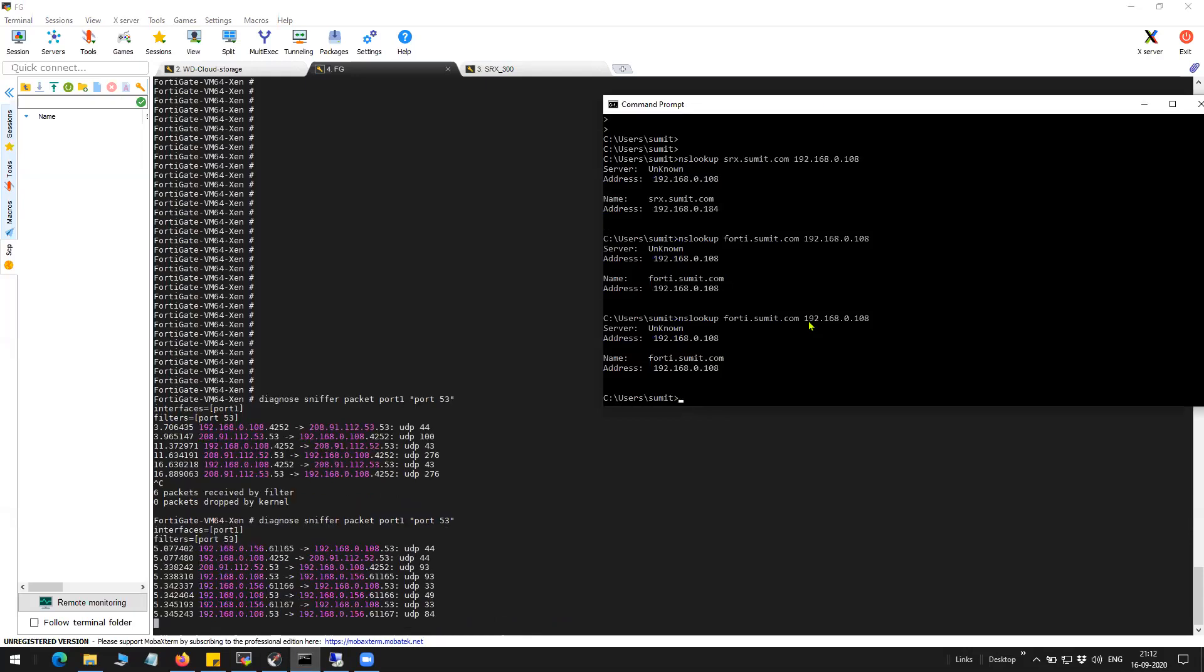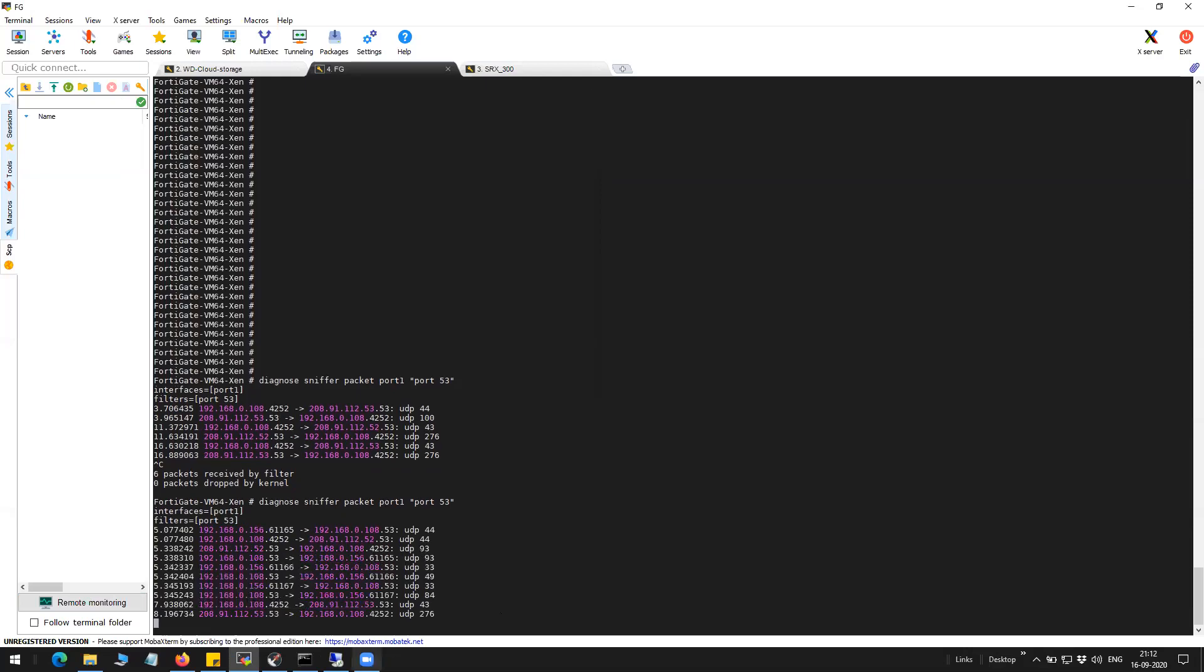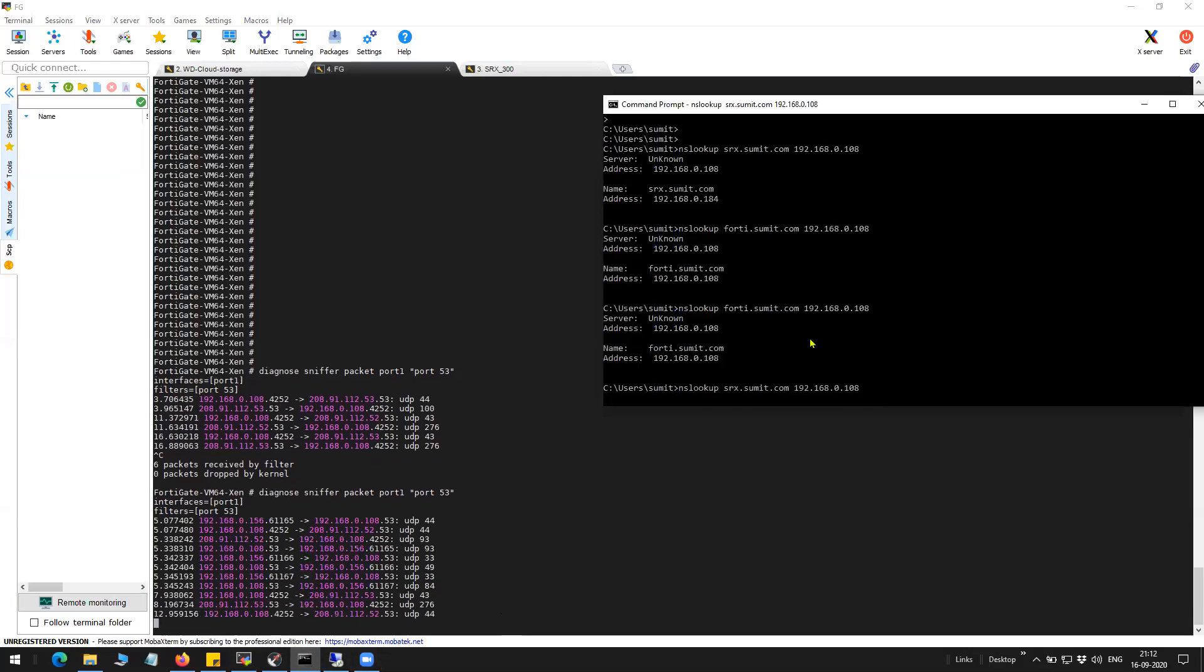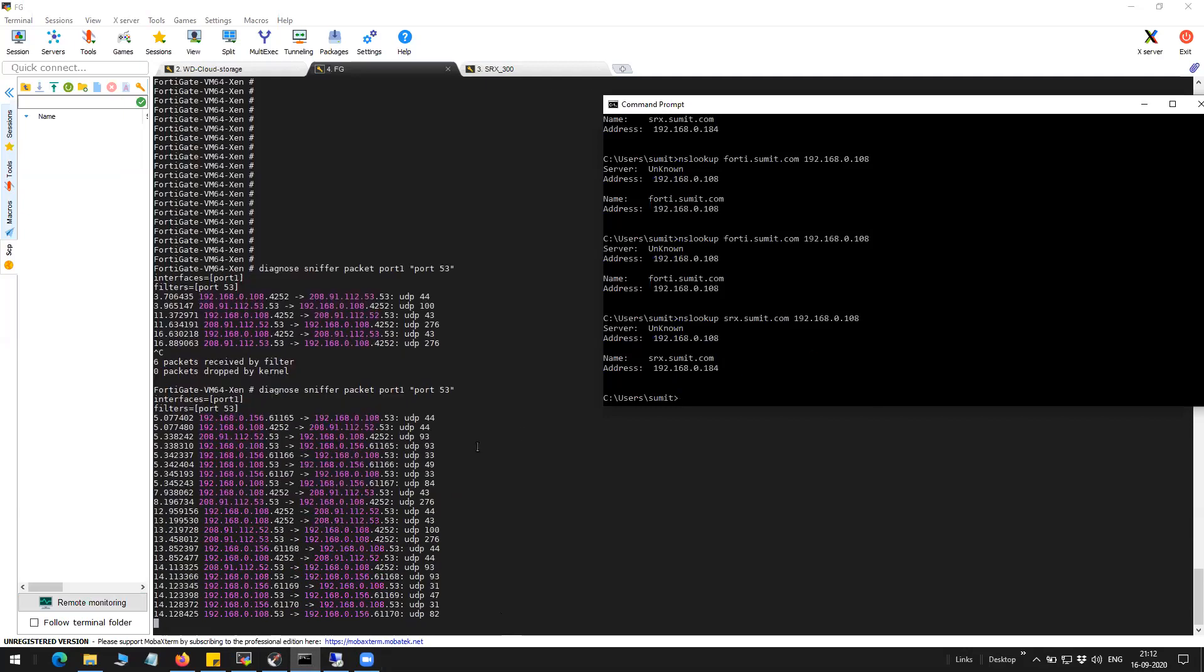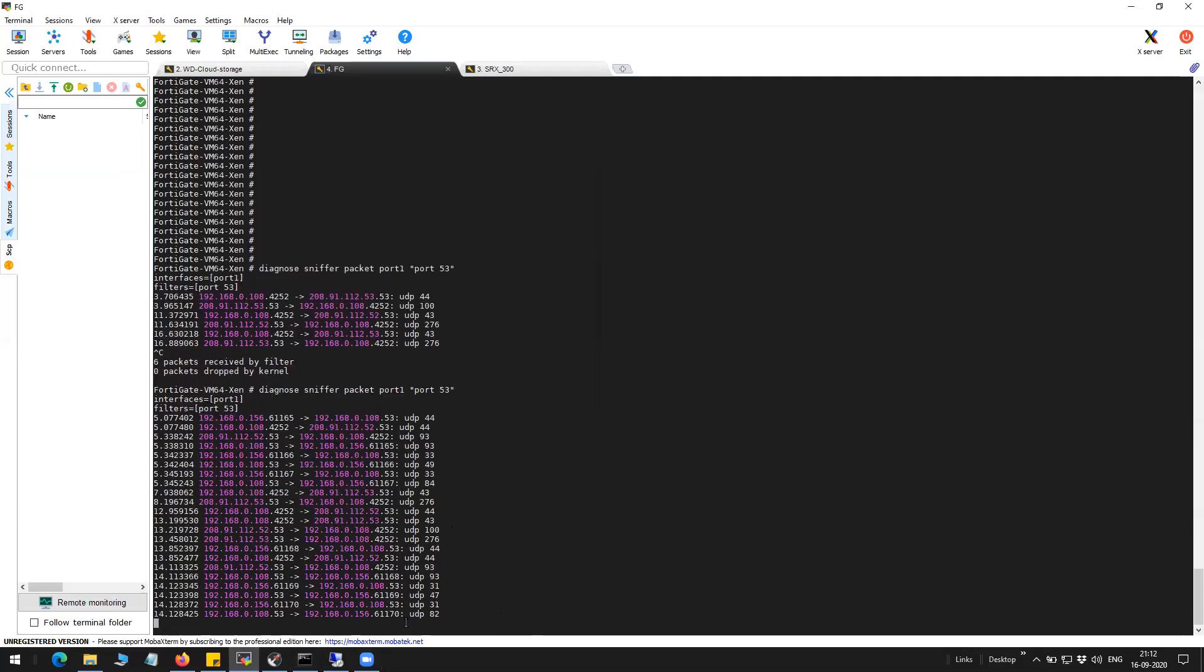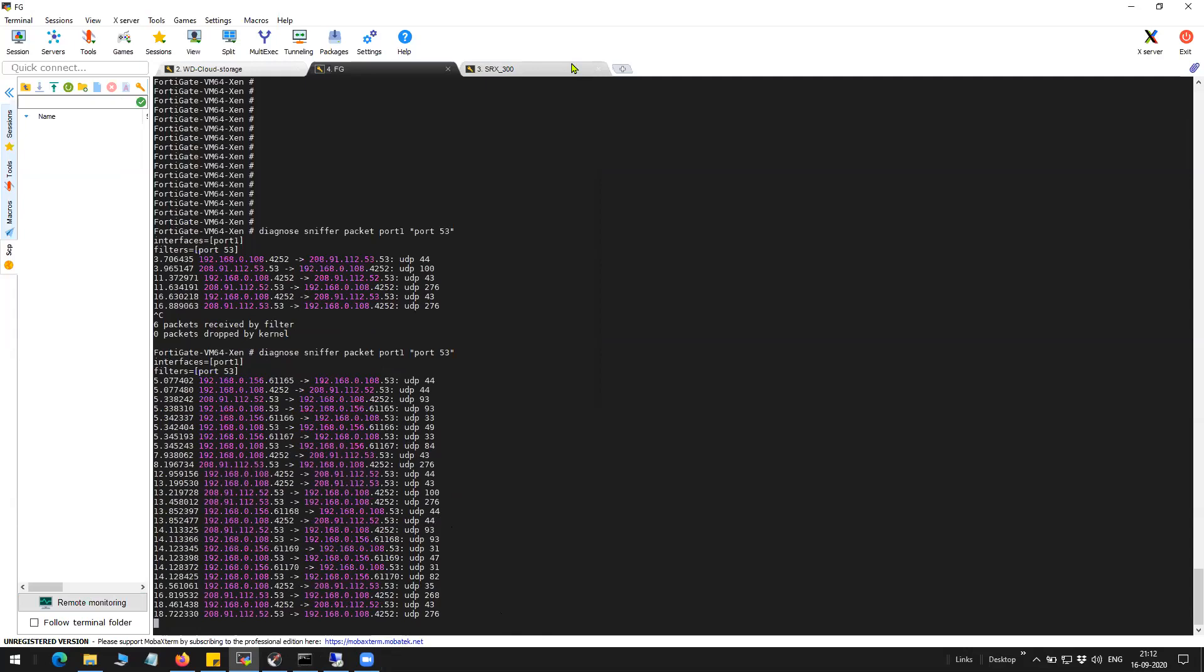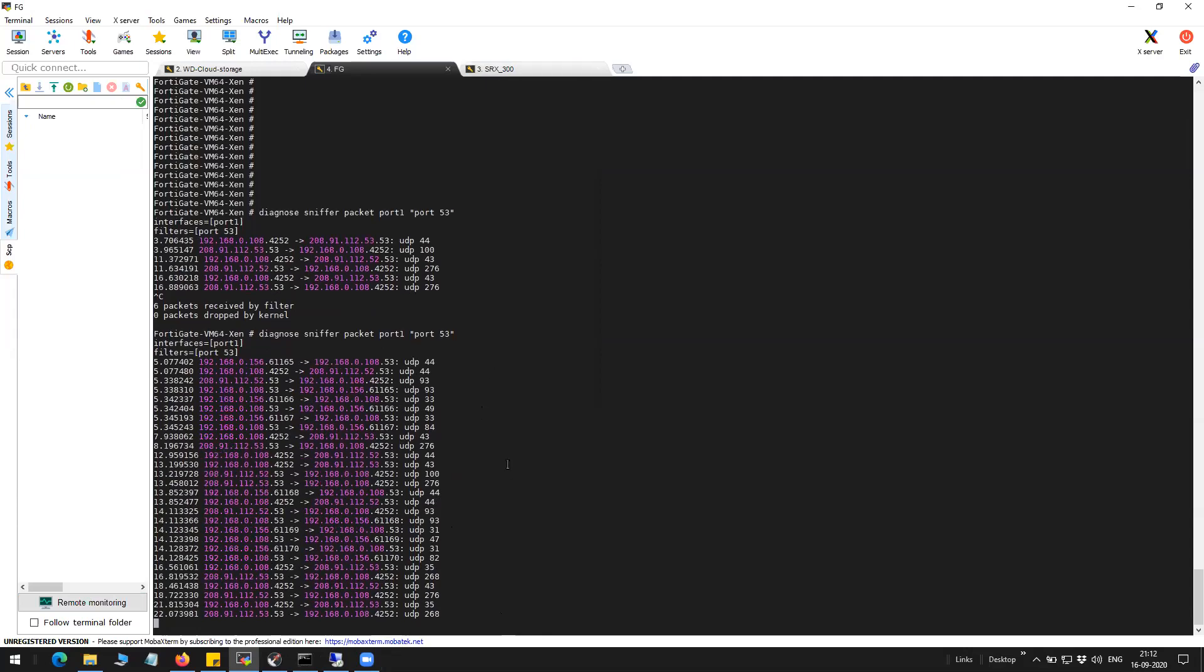You can see here the traffic. In order to confirm that I can take a capture as well to confirm that the query is coming to this particular firewall and then there is a proper resolution of that particular query.